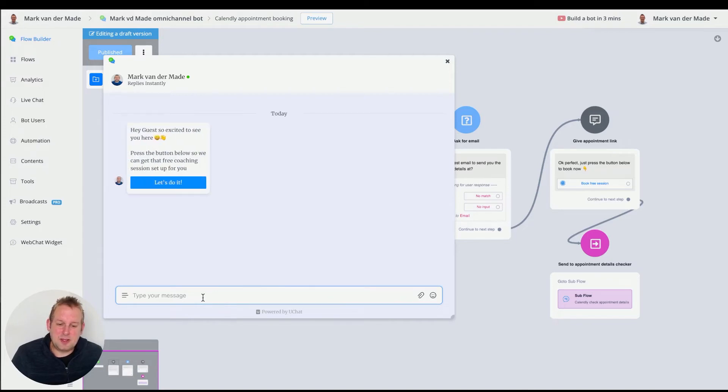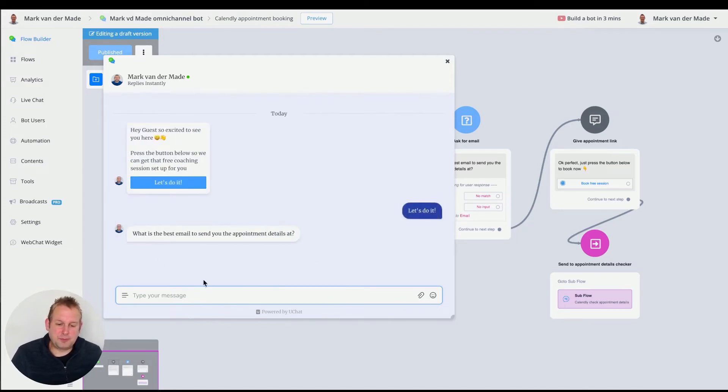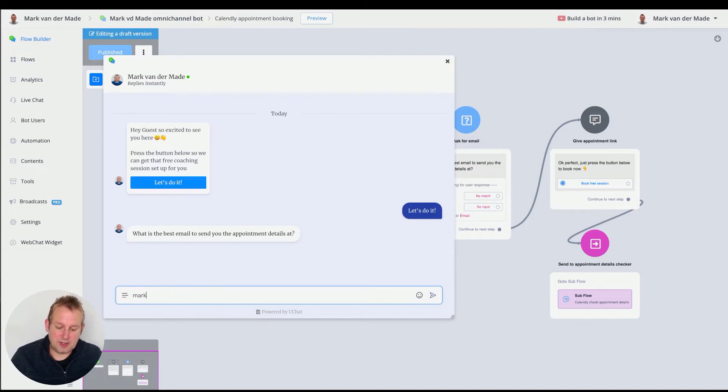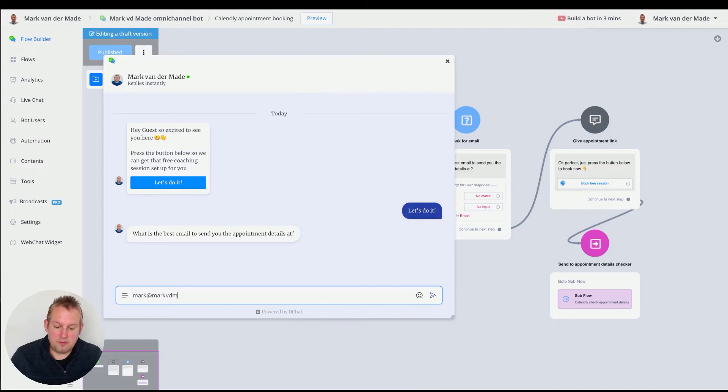So let's take a look if we can do this. So let's go. Okay, I guess let's do it. What's the best email to send you the appointments at? Let's go with my own business email. I'm on eventamade.com. There we go.